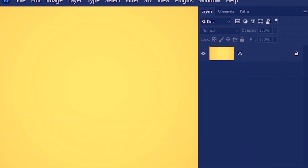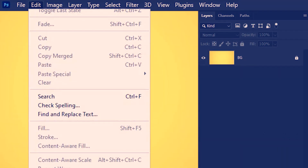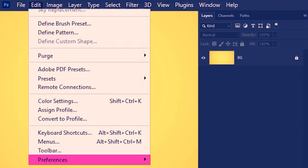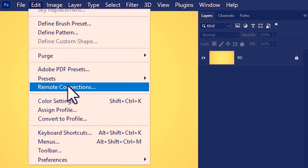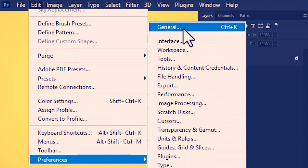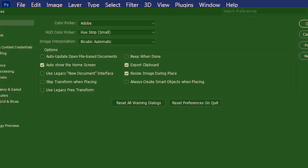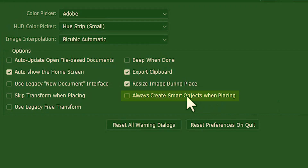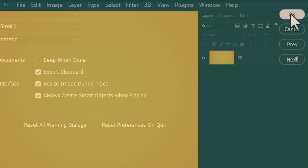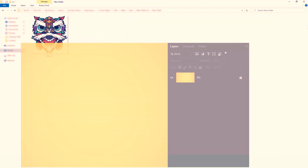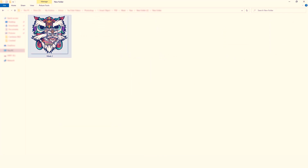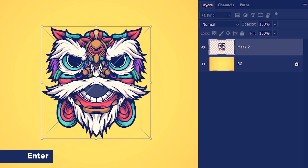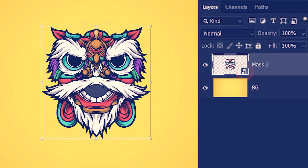To avoid this, we go to Edit, Preferences, then General. All we have to do is check 'Always create smart objects when placing.' Now when I drag this image from my hard drive, it is automatically a smart object.